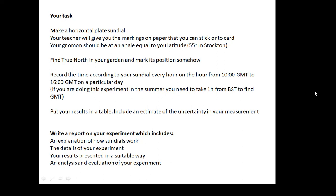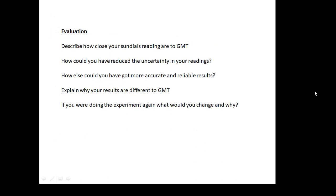In your evaluation include: how close your sundial readings are to GMT; how you could have reduced the uncertainty and got more accurate readings; how else you could have got more accurate and reliable results; why your results are different to GMT; and what you would change if you did the experiment again and why. Getting all of this in your evaluation is what you need for a distinction — do a good job of it.